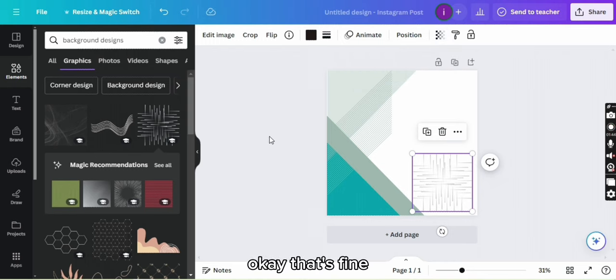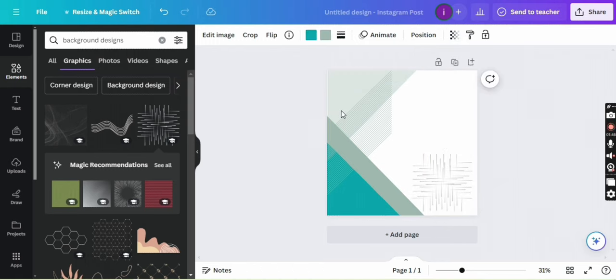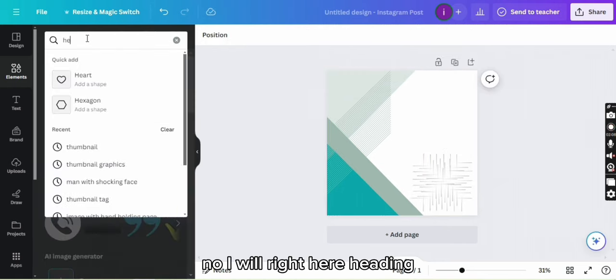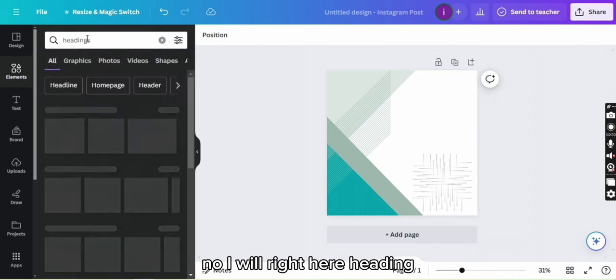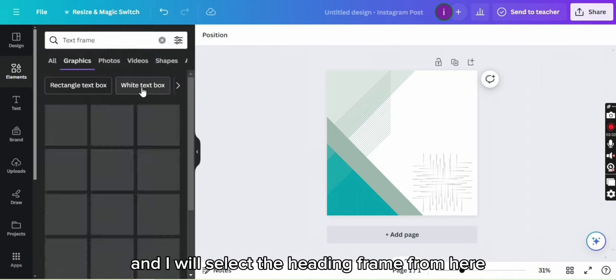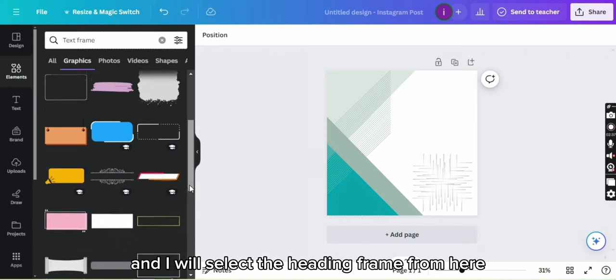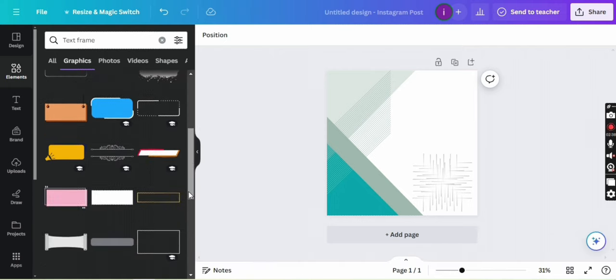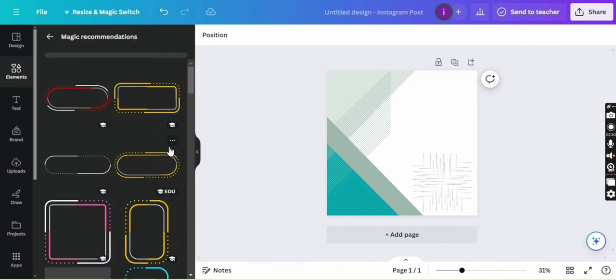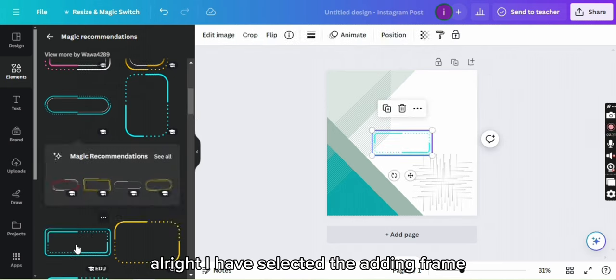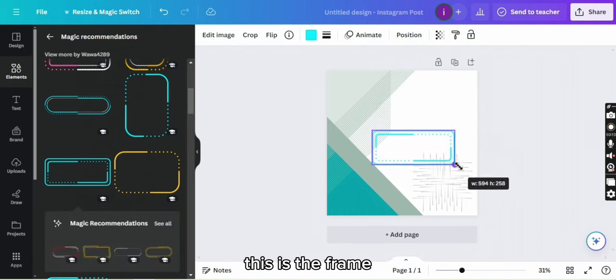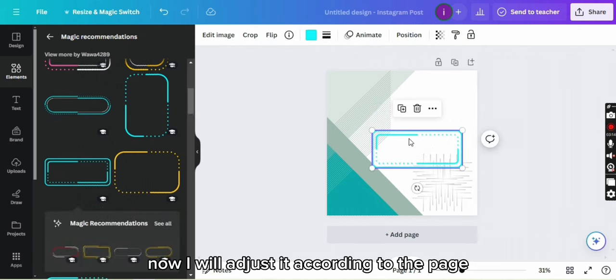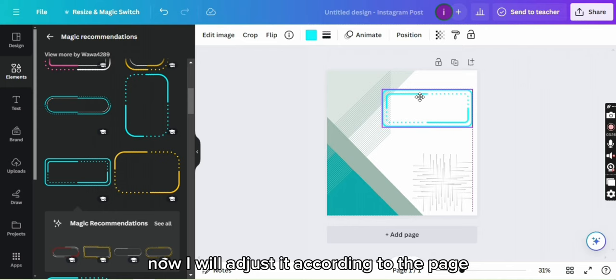Okay, that's fine. Now I will write here heading and I will select the heading frame from here. All right, I have selected the heading frame. This is the frame. Now I will adjust it according to the page.